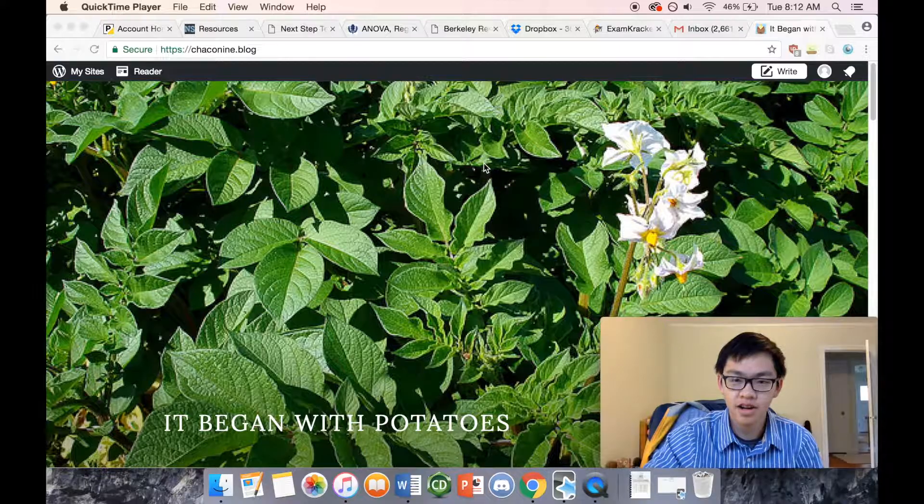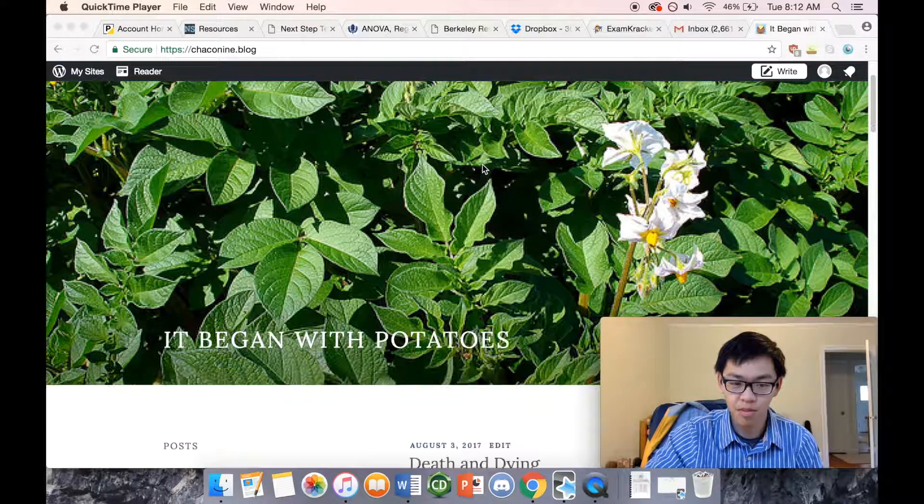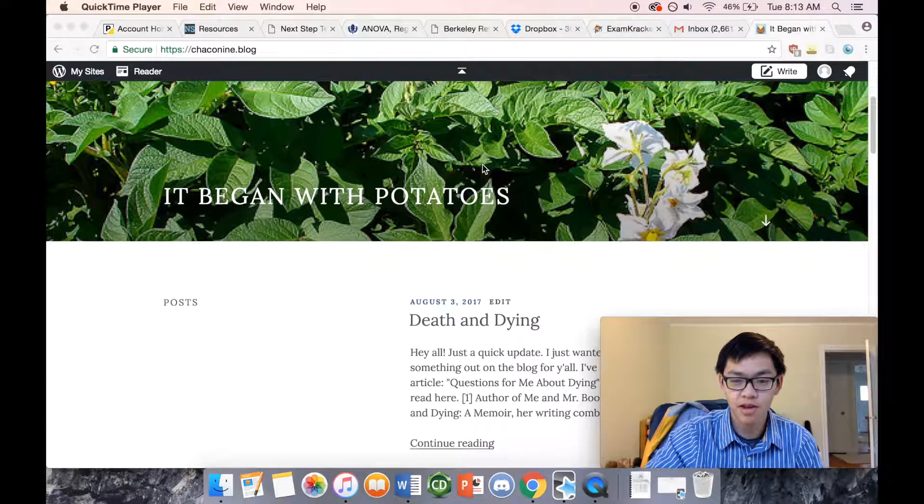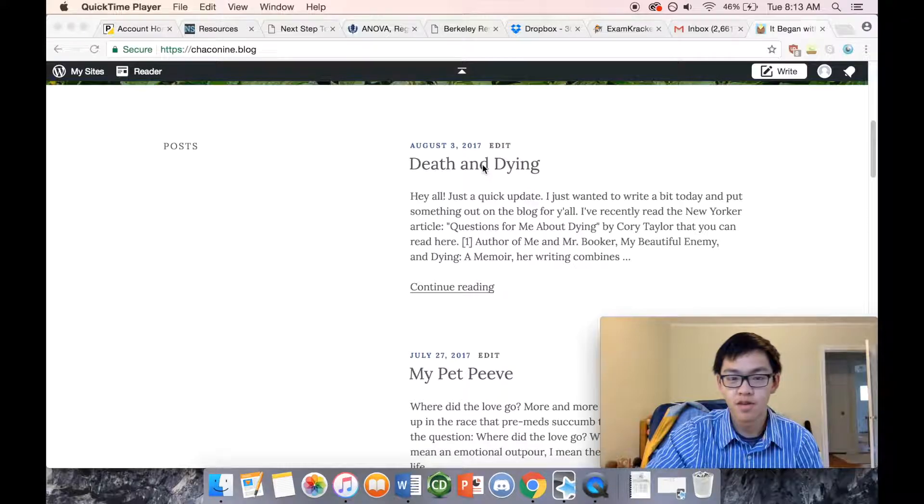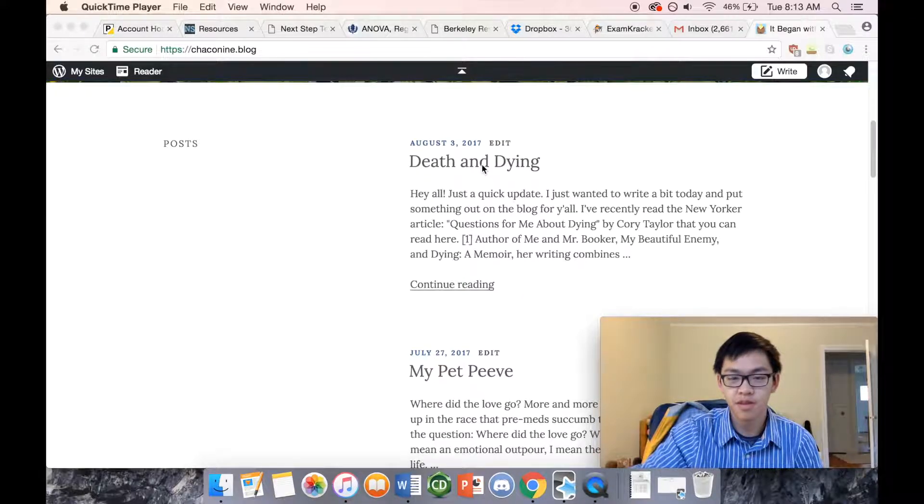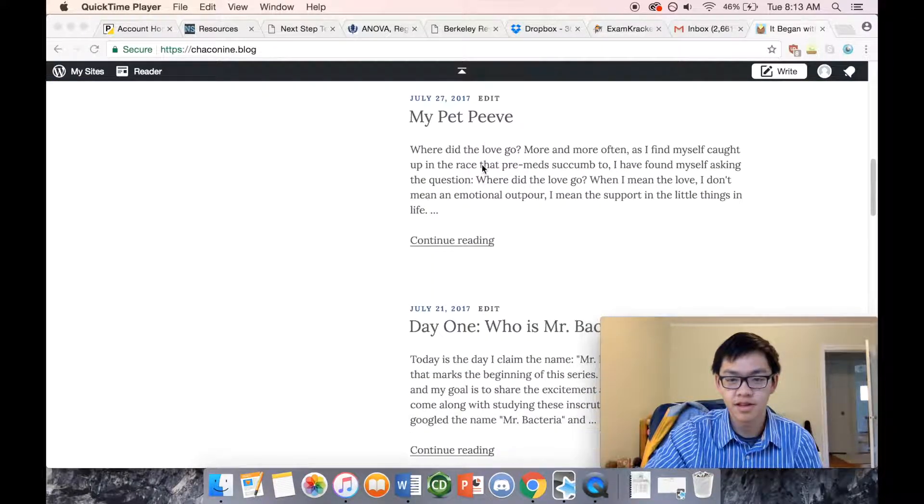I'm Joseph here. Come check out my blog at shakaneen.blog, It Began With Potatoes, where I write about healthcare, bacteria, and anything that strikes my fancy.